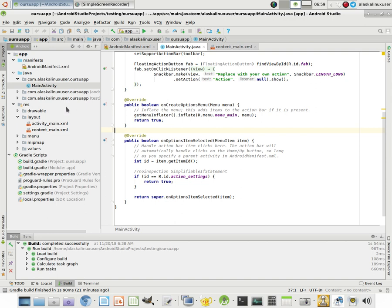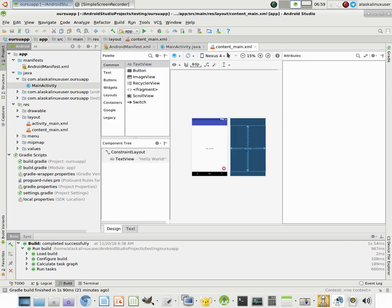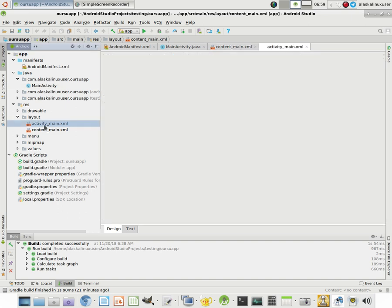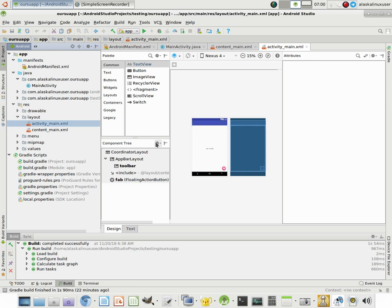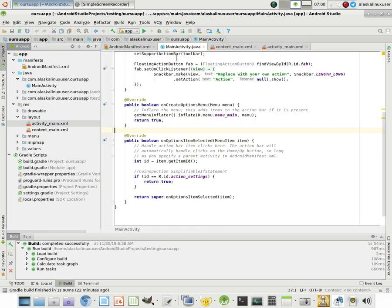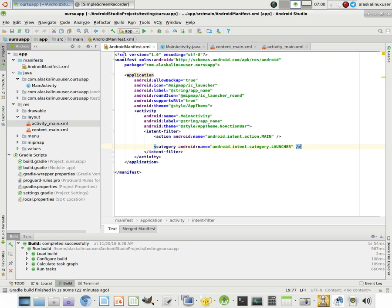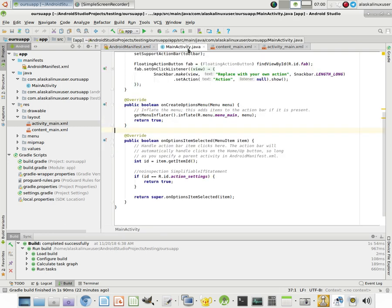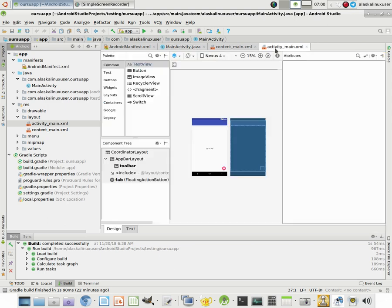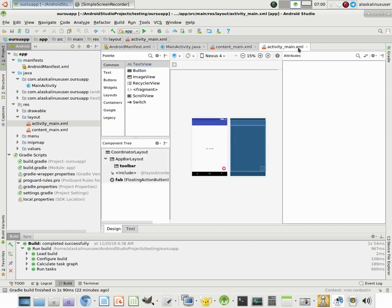Now the other two parts is you have a content_main and an activity_main. So this activity_main is the canvas of the screen that you see when you open up the main activity. So when you launch the app, because Android Manifest says when you first launch the app, I want you to run main activity. So the main activity opens up.